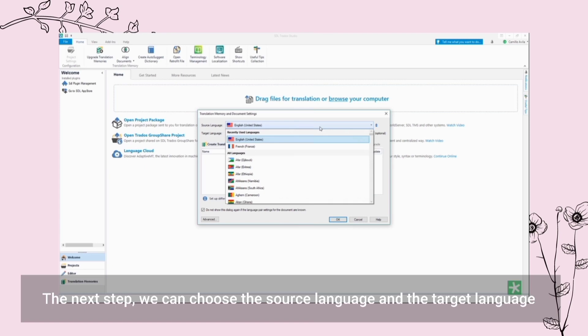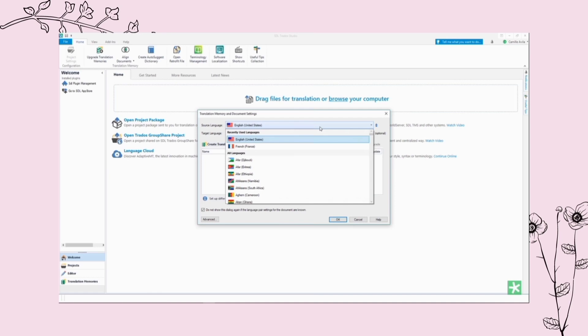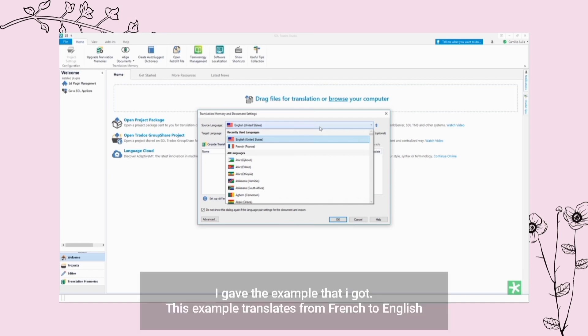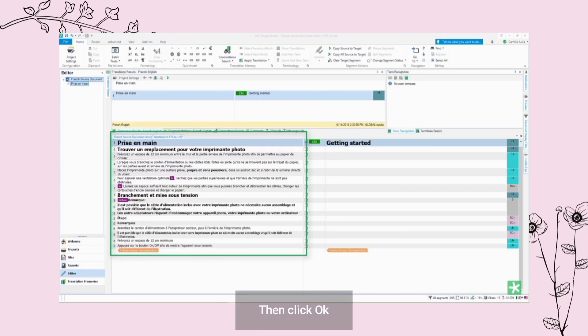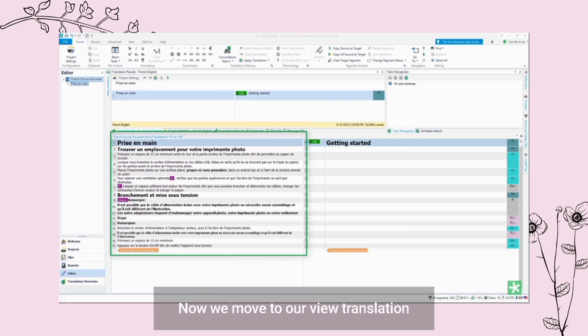The next step, we can choose the source language and the target language. I gave the example that I got - this example translates from French to English. Then click OK, now we move to our translation view.